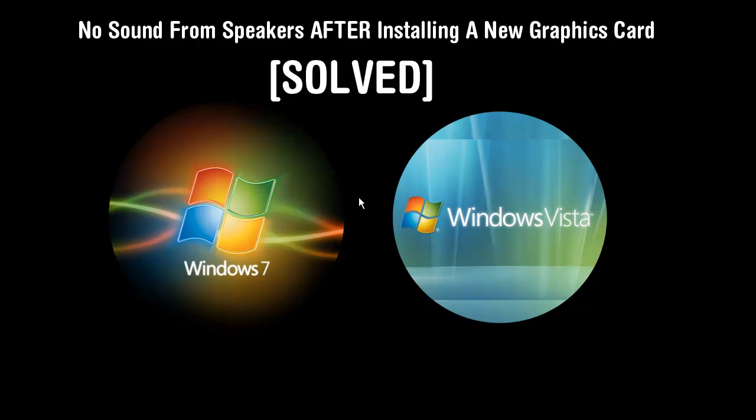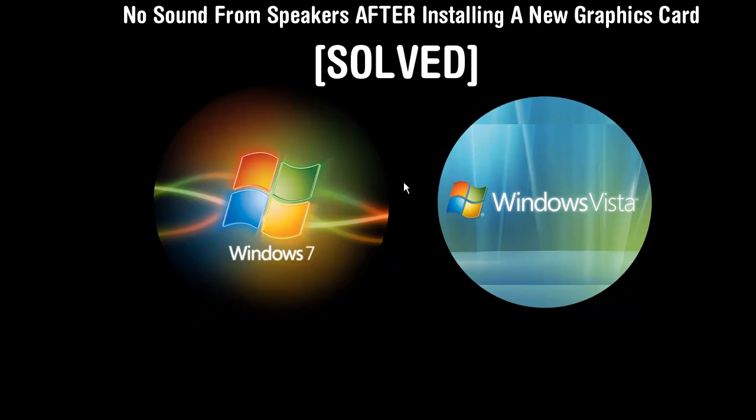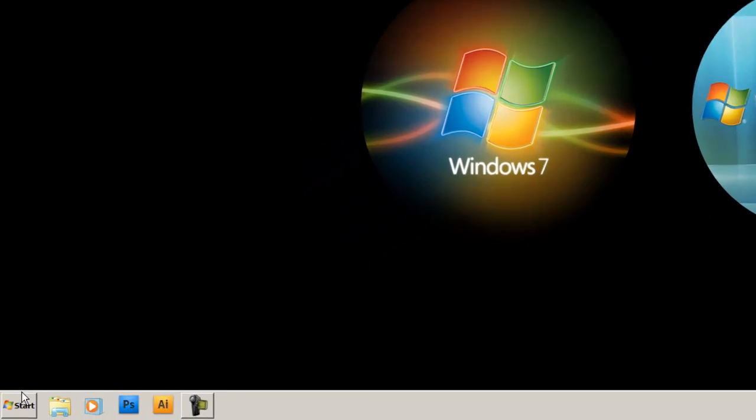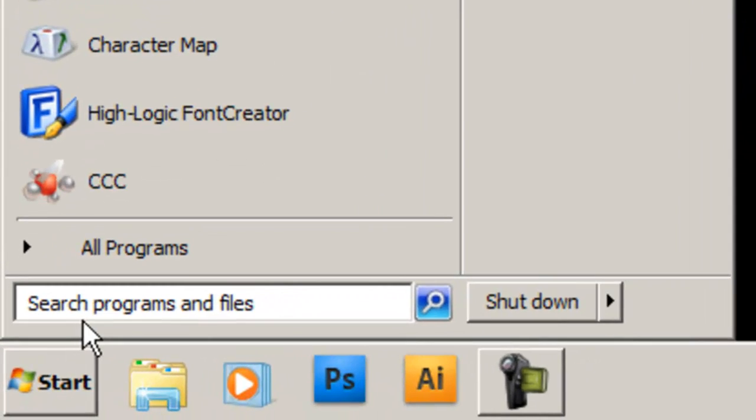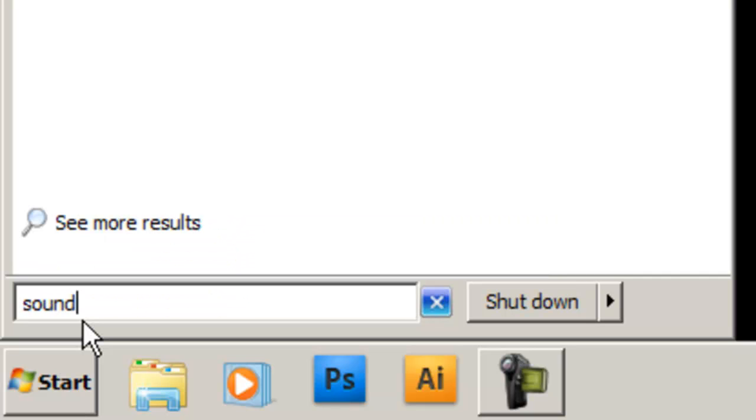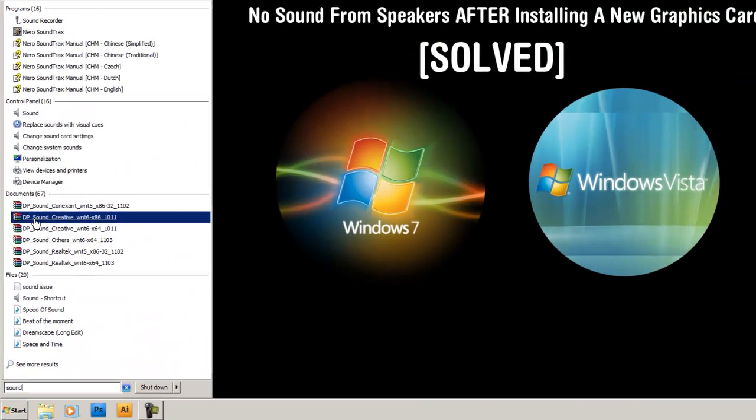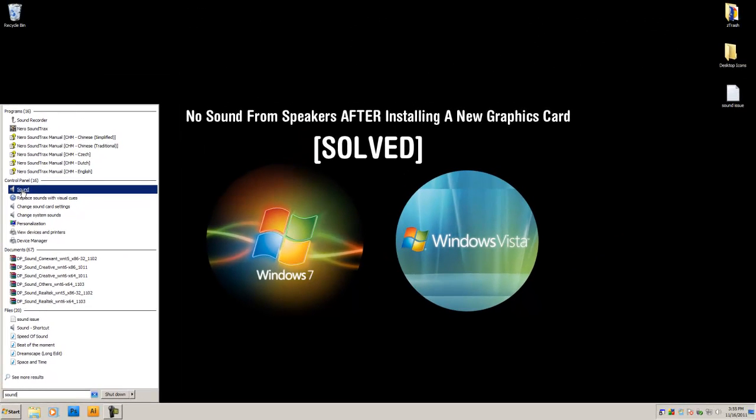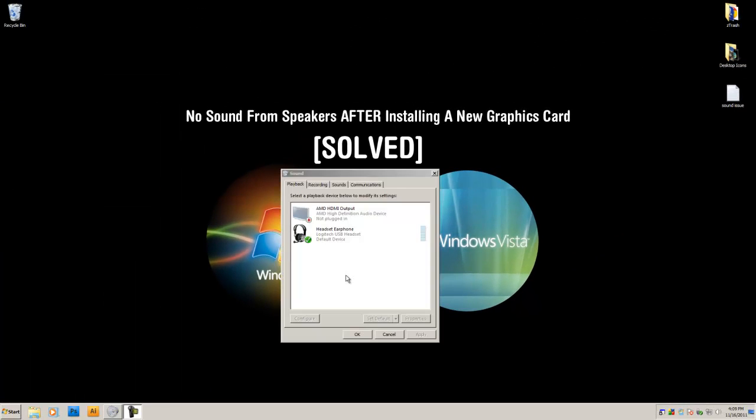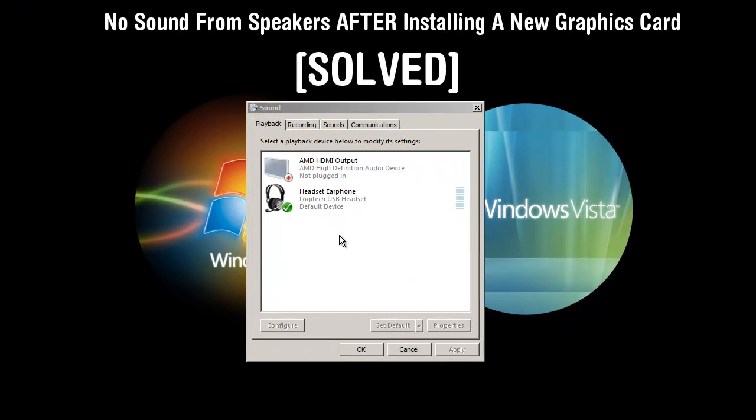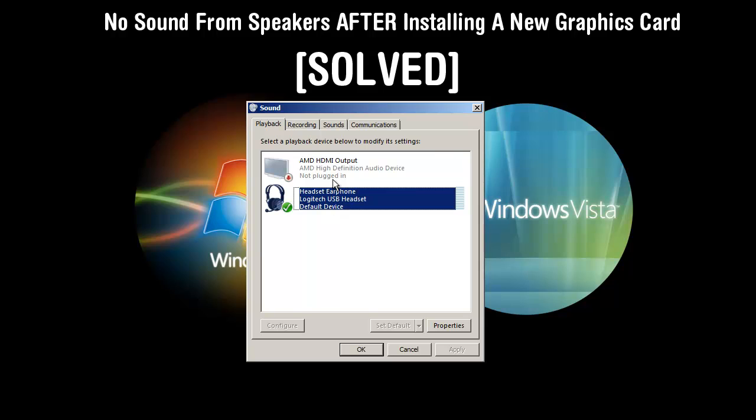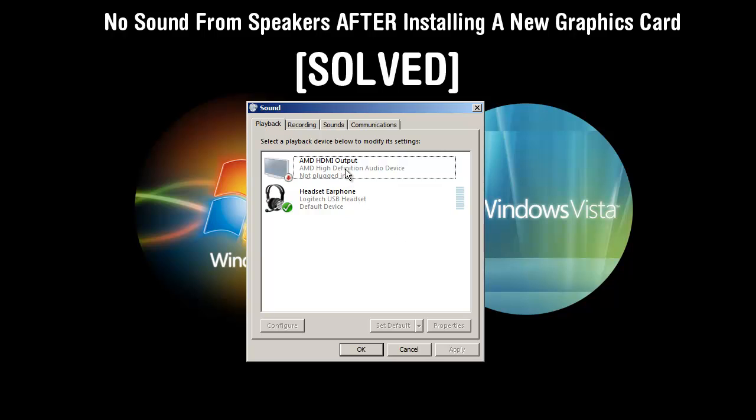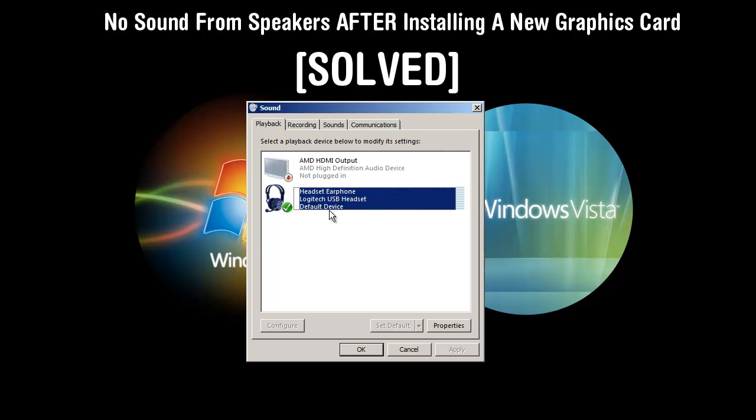So what we're going to want to do is we're going to want to go down here to start. We're going to type in sound. You can also get here by going to control panel, sound. Once you get to this screen you can enable or disable your speakers, headset, graphics card. But in my case and probably your case, your speakers are missing. You can see my graphics card is right here but I have nothing plugged into it. My headset is working. I'm using that right now but my speakers are missing.